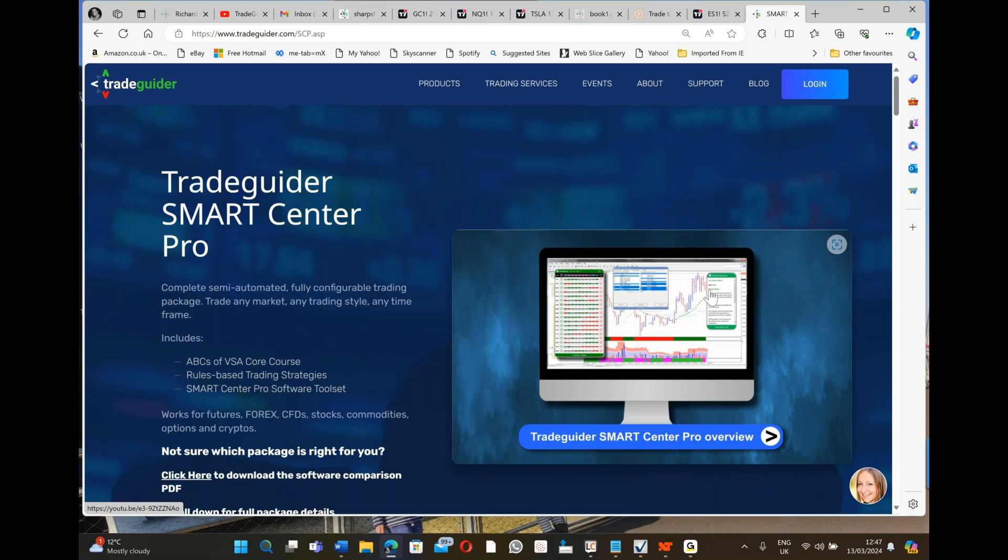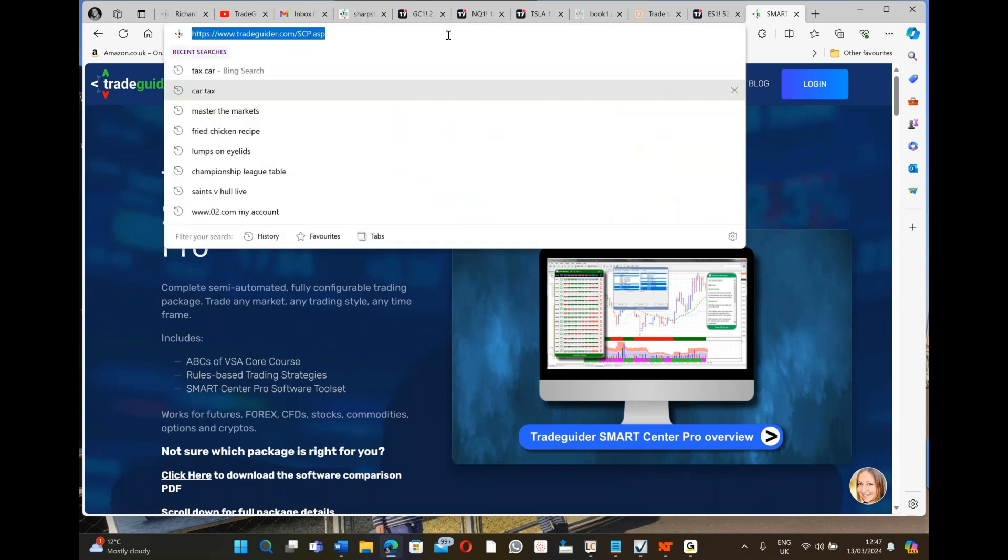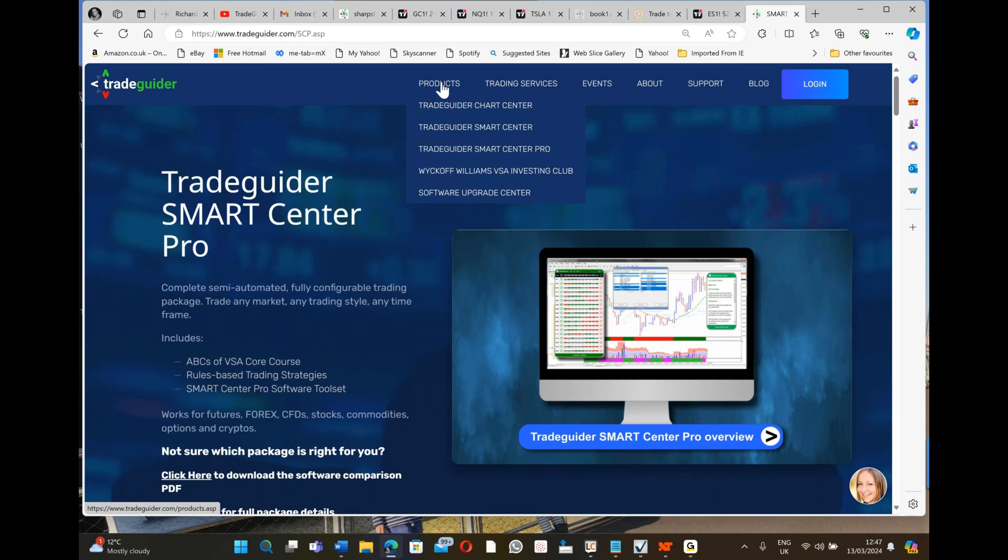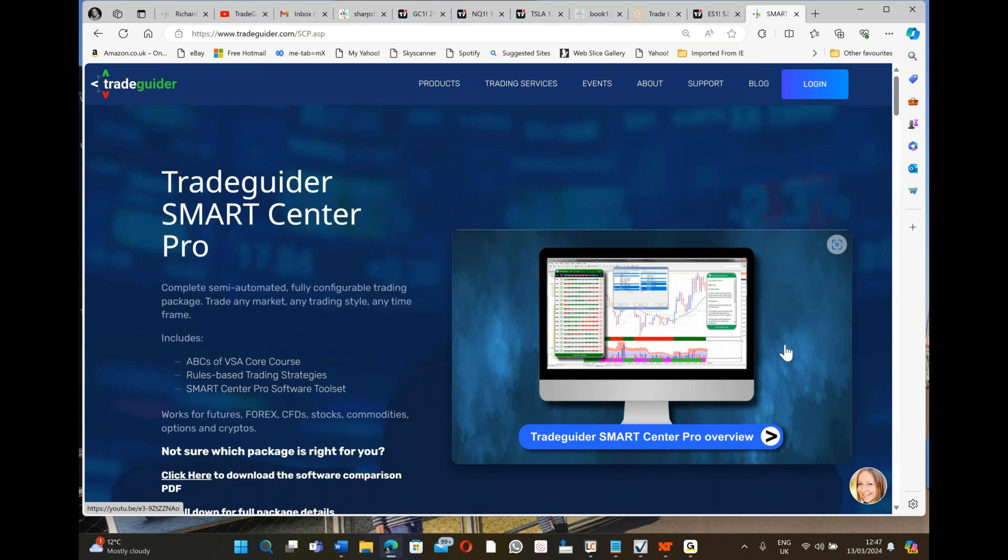There is a video at tradeguider.com/scp.asp, but you can also go to our website, go to products and SmartCenter Pro. It'll take you to the same page and there is a more detailed video you can look at, and if you want a one-to-one demo with me you can contact my wife Laura at tradeguider at outlook.com.